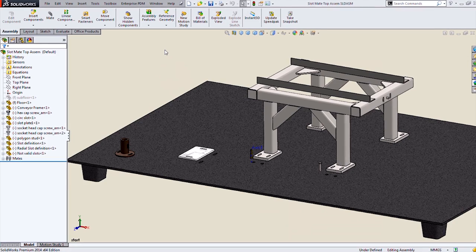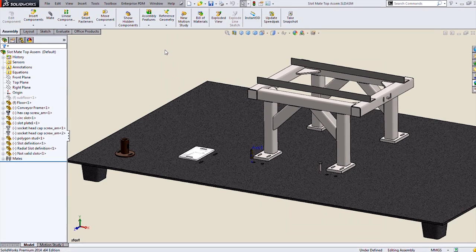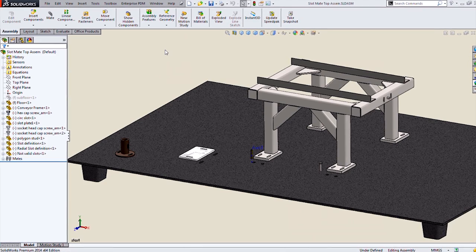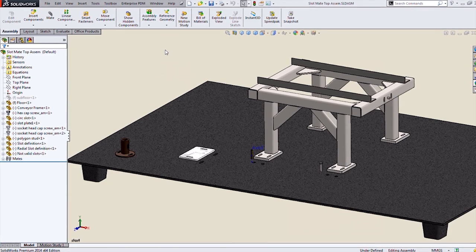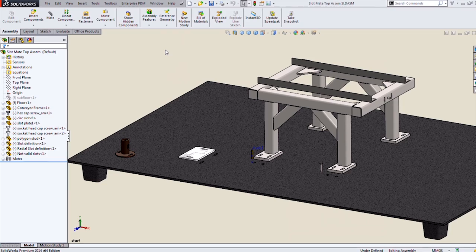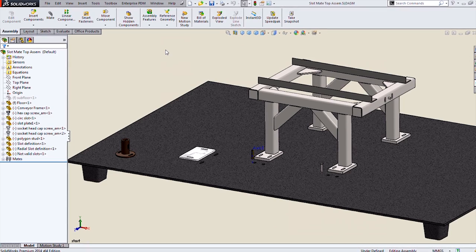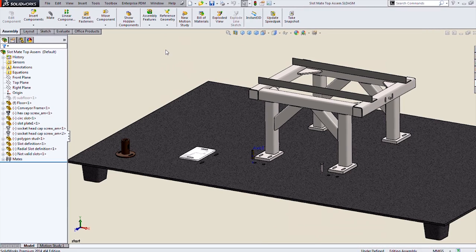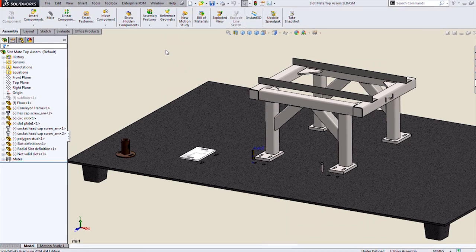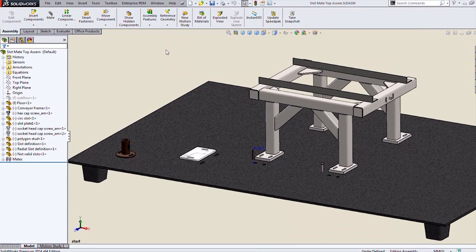The topic of this blog is the SOLIDWORKS SlotMate. If you've ever used the workarounds needed for mating slots in the past, you're going to love the new slot mates for 2014.